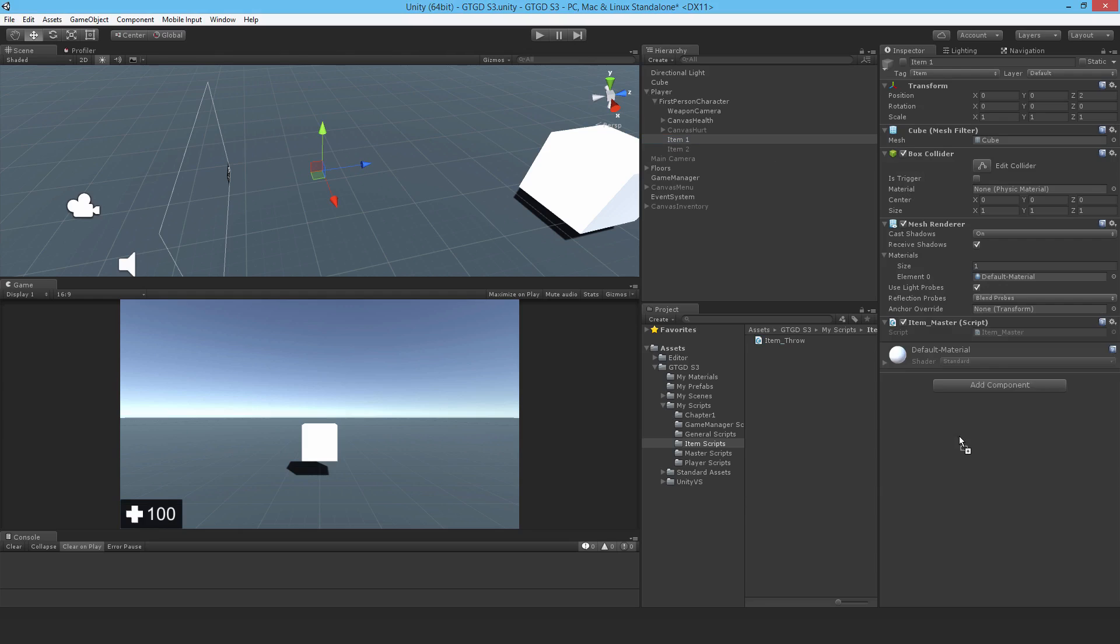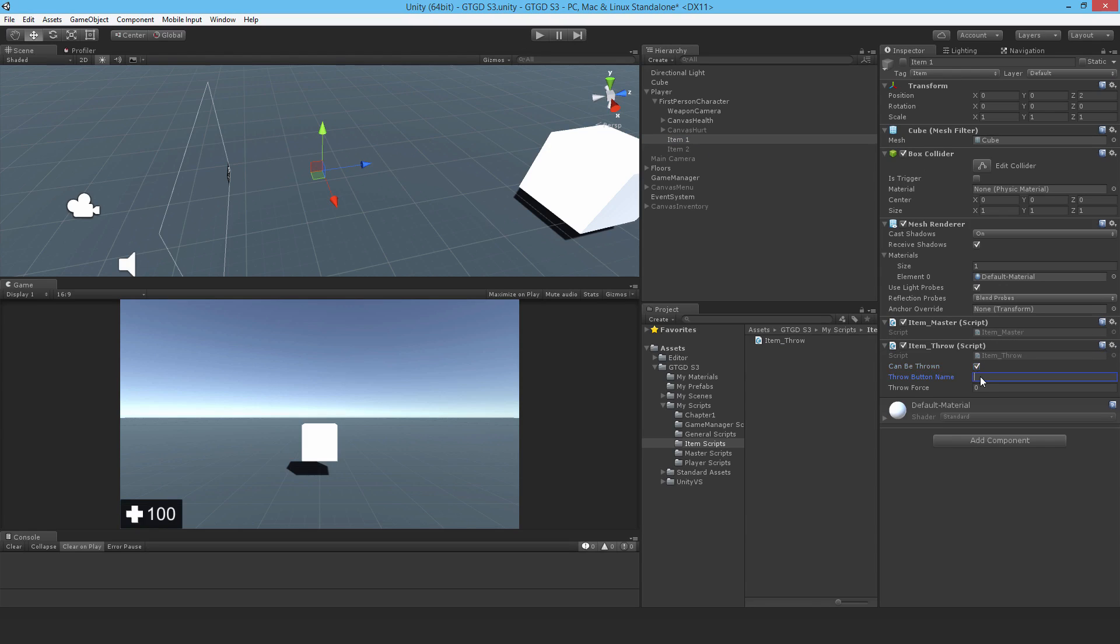I will attach it here. I'll say can be thrown. I need a throw button name. What should I call it? For testing purposes, I can use fire 2, but I haven't thought well about this. Maybe throw. Yeah, that'll do.